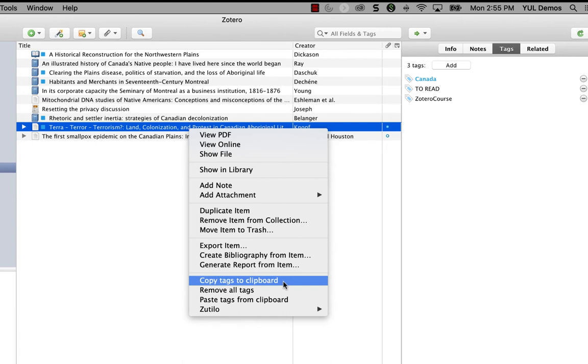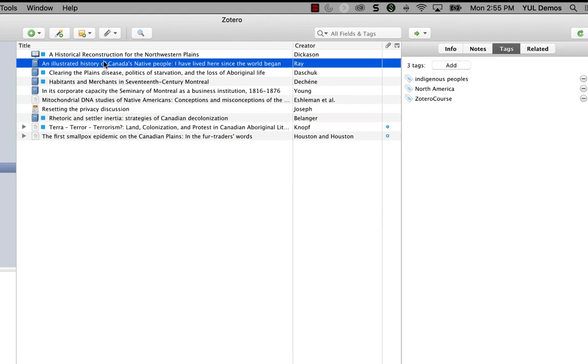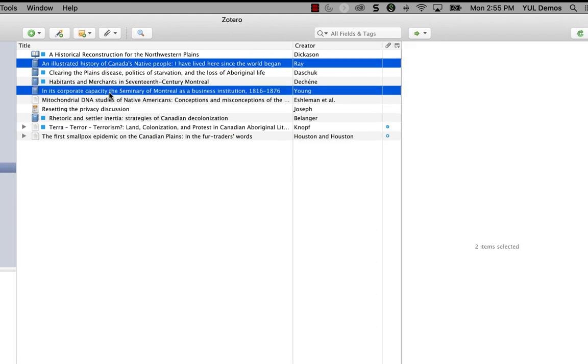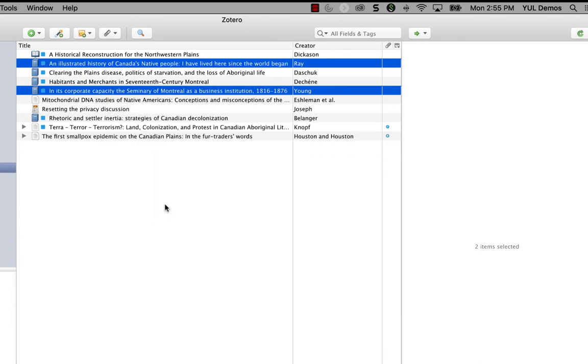And then if I select the other articles I downloaded today, I'm going to grab these ones here, I can paste the tags to the other articles at the same time. Just right click, select paste tags from clipboard, and it's done.